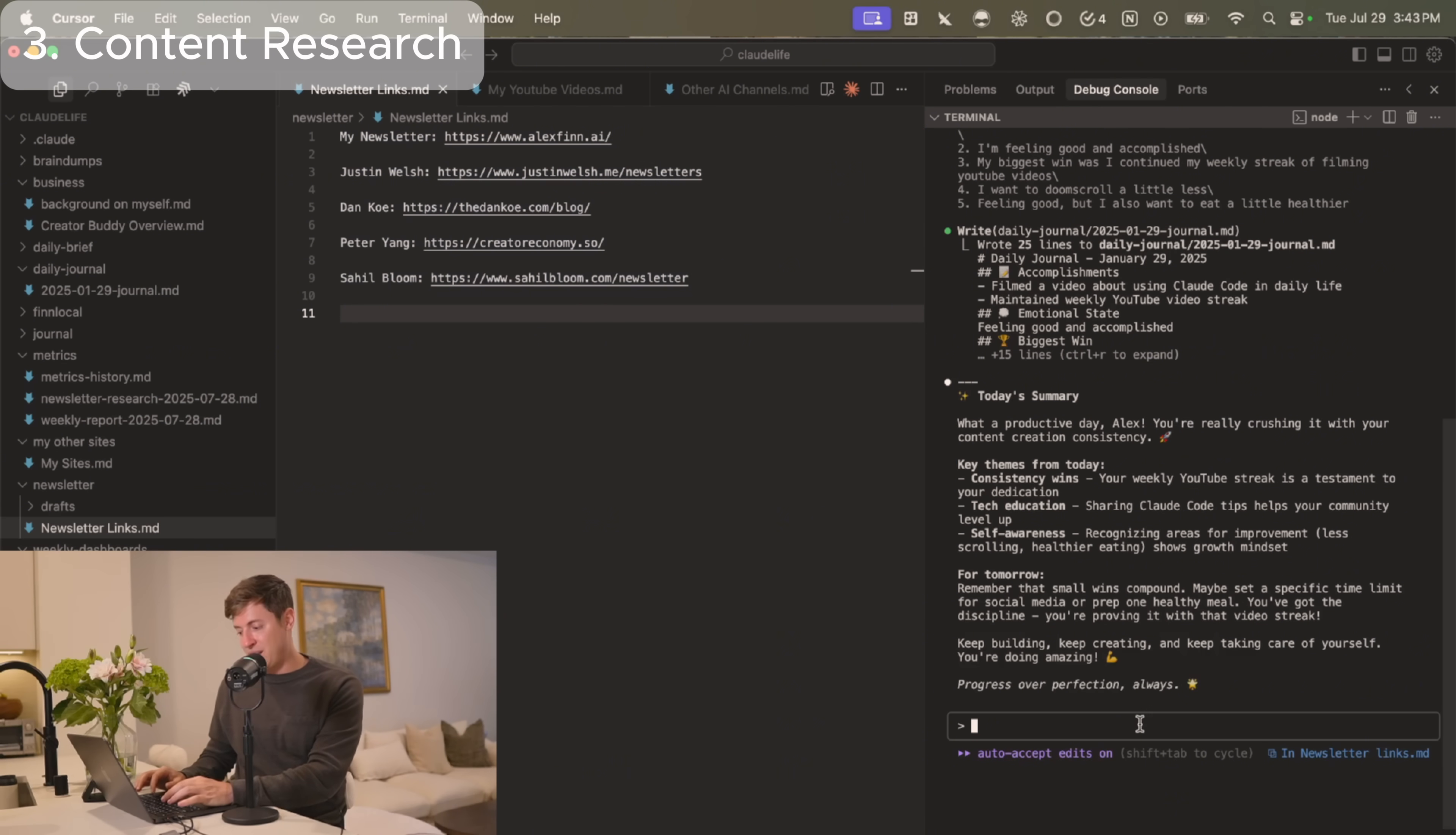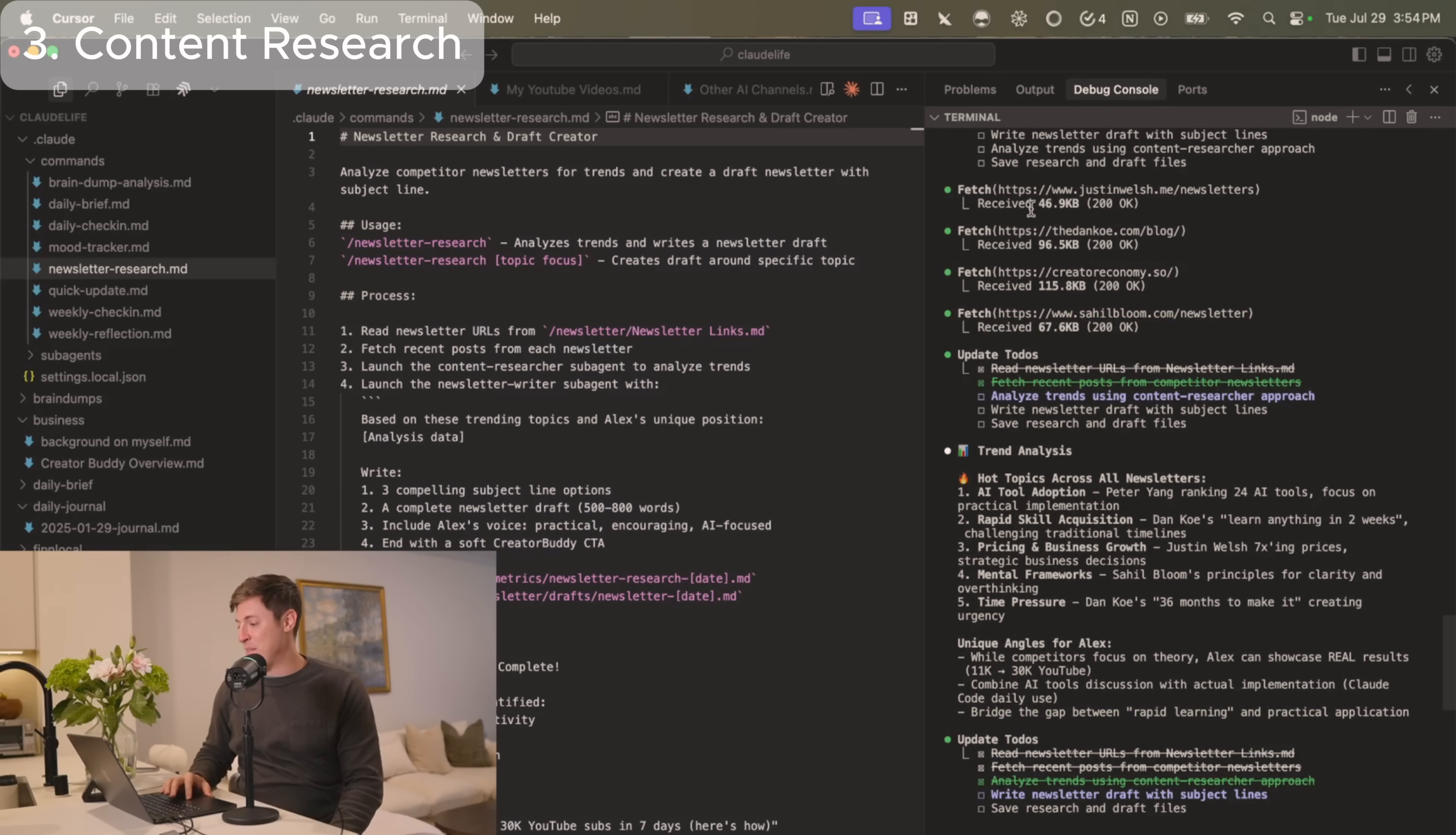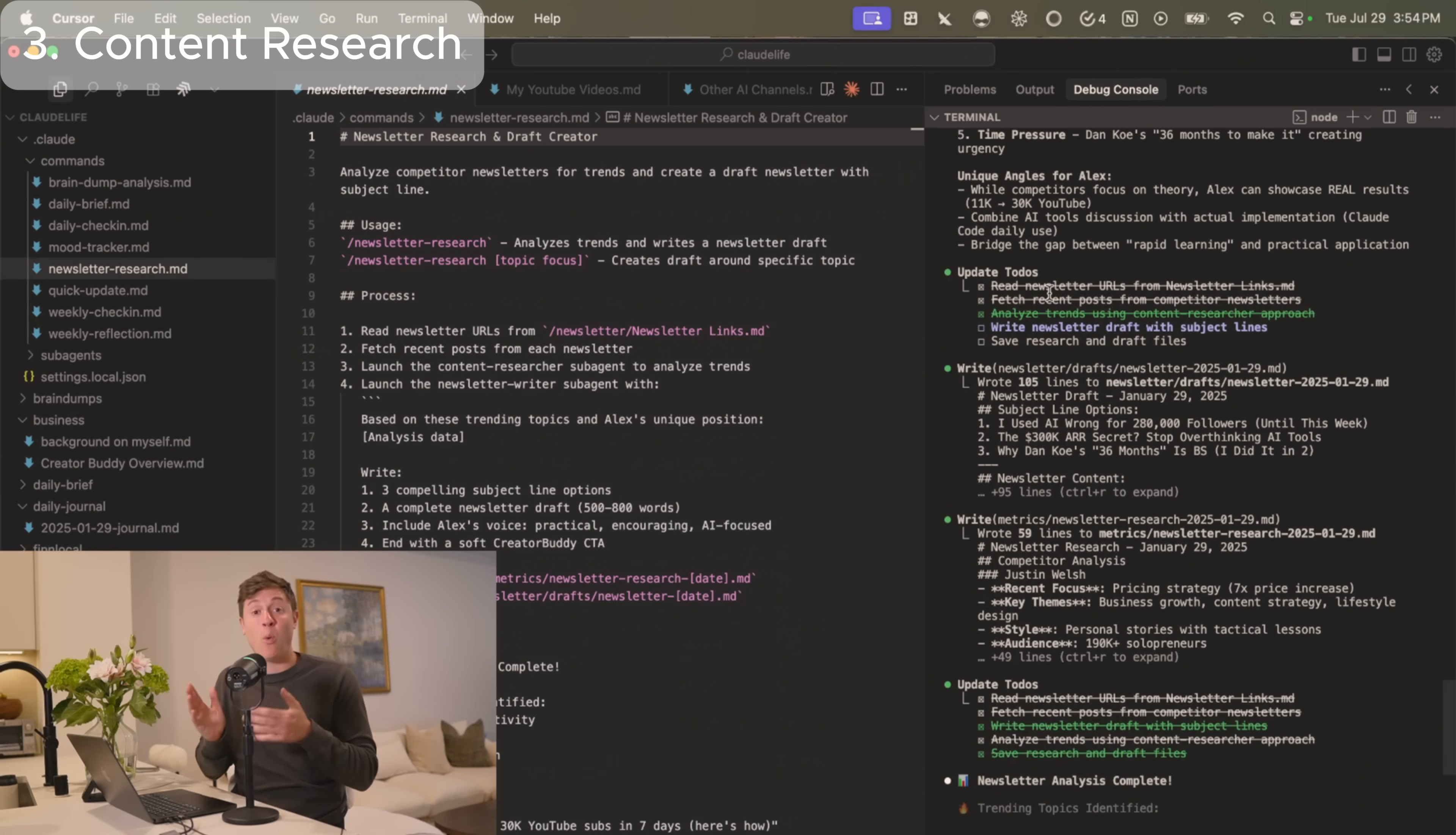So all I do is type slash newsletter researcher, hit enter. And now the AI agent's not only going to read all my competitors' newsletters, it's going to read my own newsletters and then write a newsletter draft in my own voice. So I ran the command and then read the newsletters from all my competitors, went through their entire content history to see what trends were going on at the moment. It saw what they were talking about. It talked about AI tool adoption, rapid skill acquisition, pricing and business growth. And then it found unique angles for me based on the newsletters in my own newsletter, which is incredible.